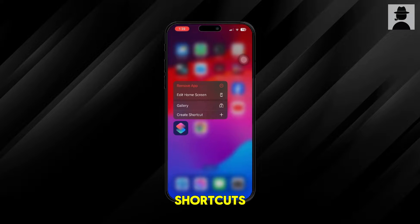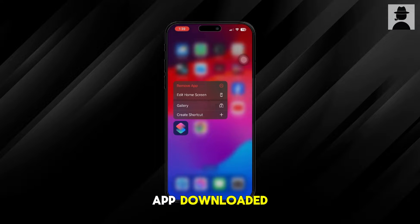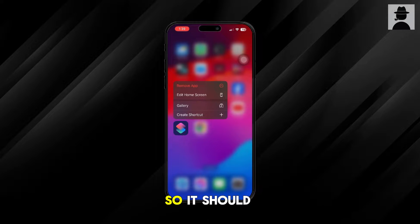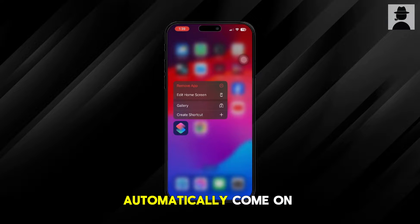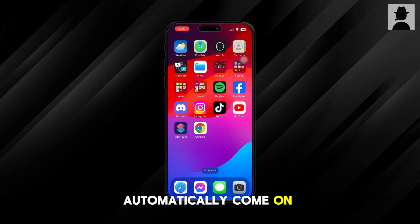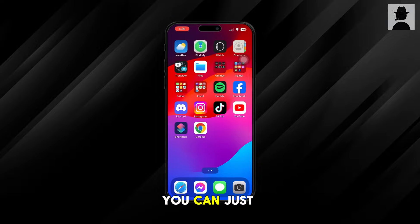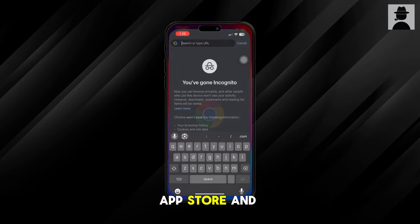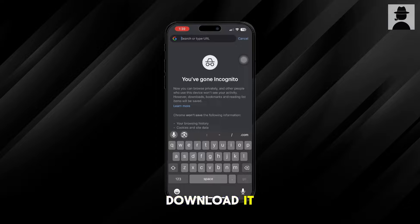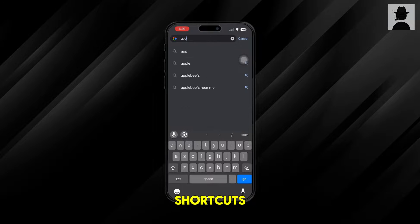First things first, you want to make sure that you have the Shortcuts app downloaded. It should automatically come on all iPhones, but if you can't find it anywhere, you can just go to the App Store and download it by searching 'app shortcuts.'